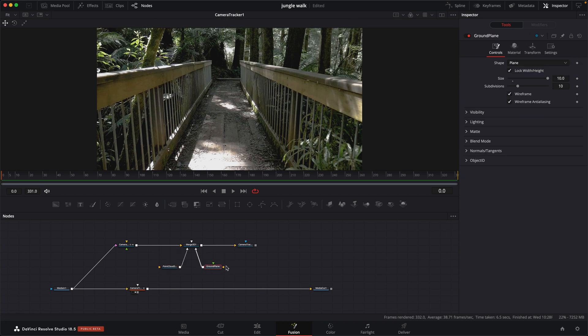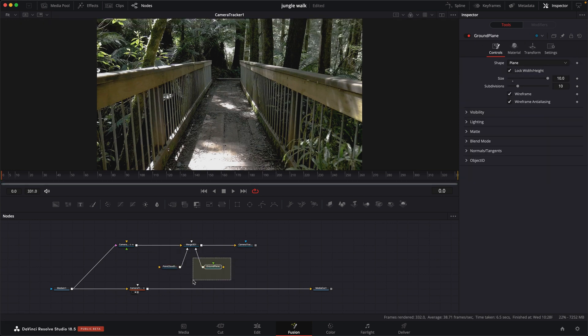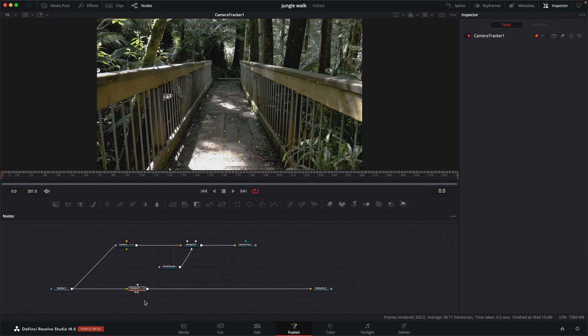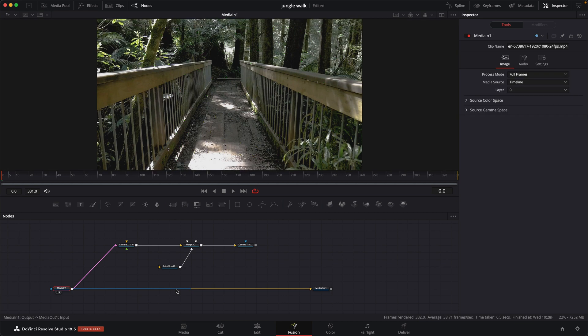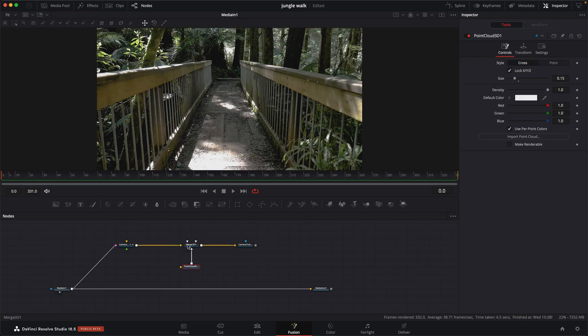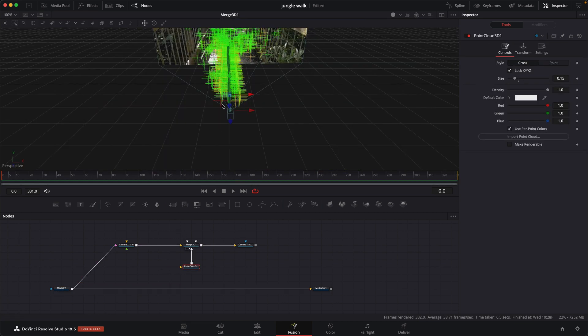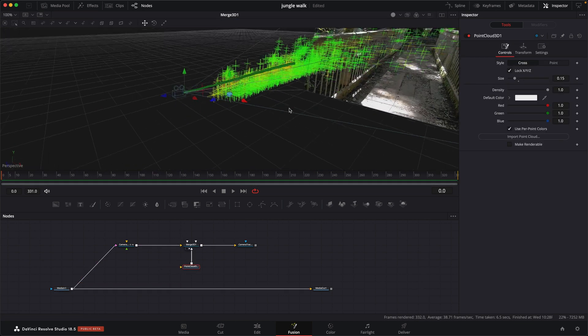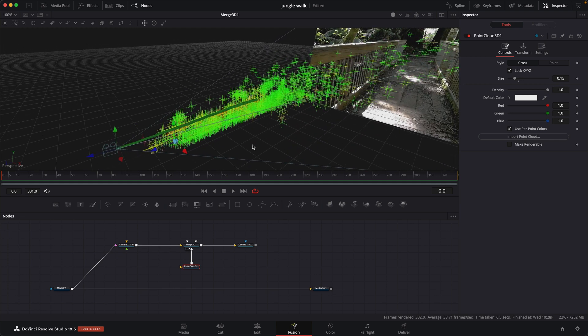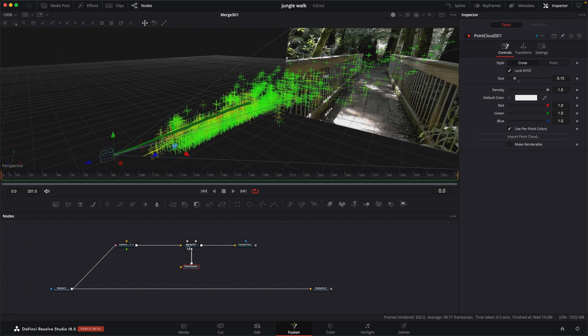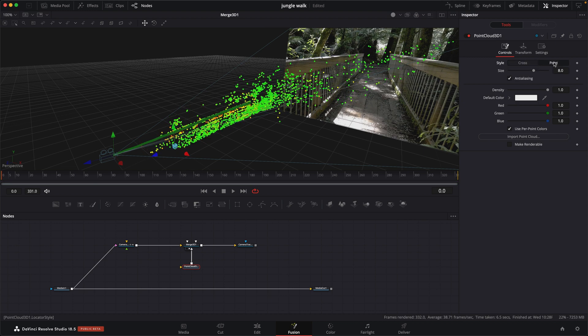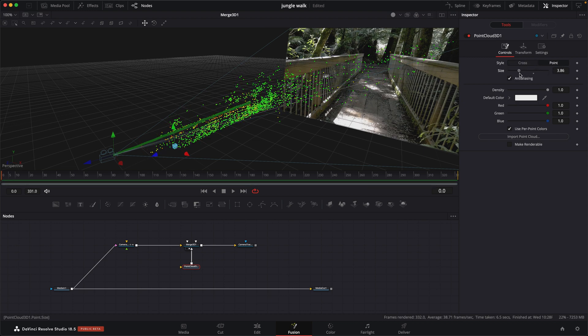I'm just going to clean this up a little bit. We don't need the ground plane, so I'm going to delete that. And we won't need the camera tracker anymore, so I'll delete that. Let's take a look at what we have. Let's make this a little bit easier to see. Inside the point cloud, go over to our controls under style, let's hit point. And then let's bring down the scale a little bit.